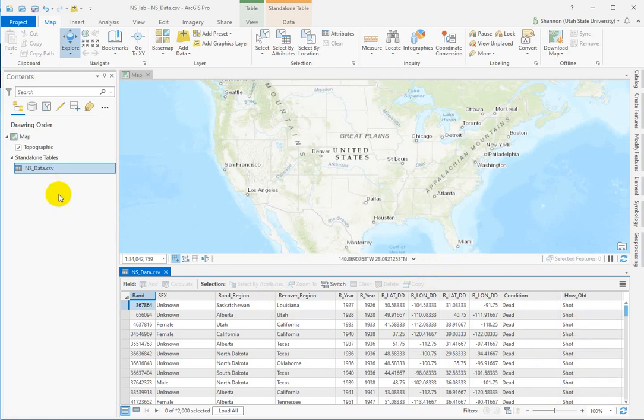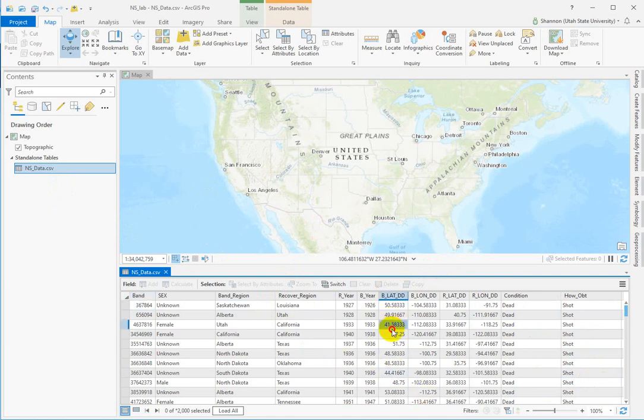Okay, but notice nothing's displaying on the map, because this is a standalone table. There's nothing spatial about it. It just stores information. But you're going to take this data and create point files from it.